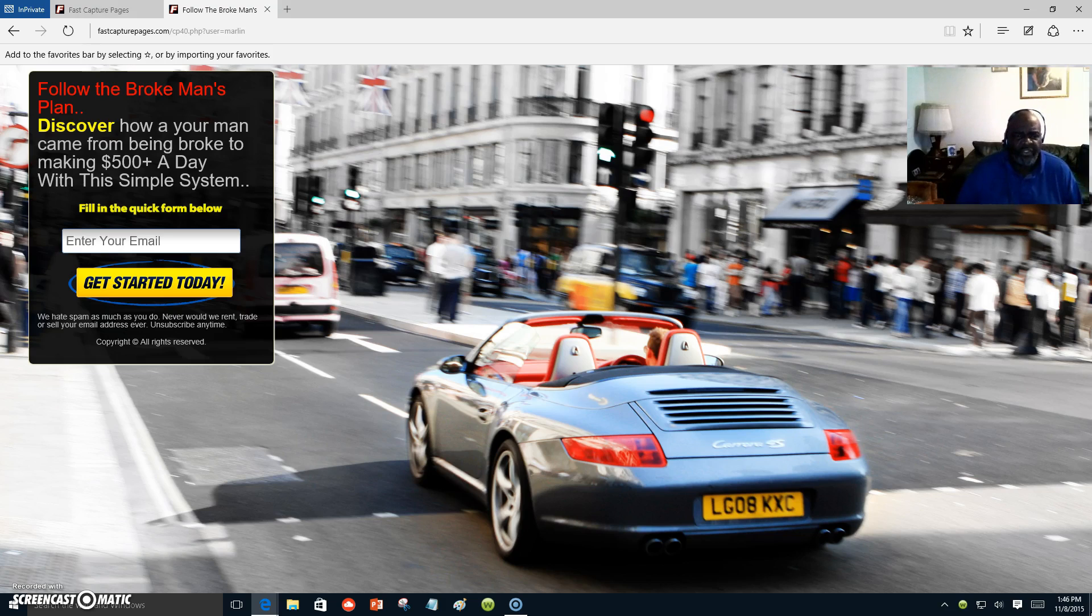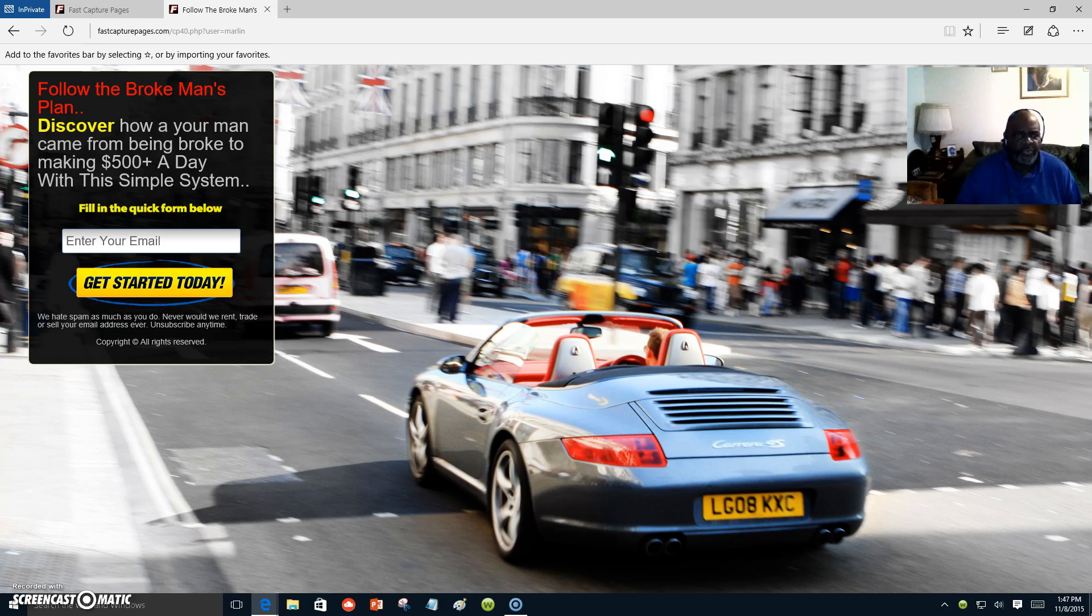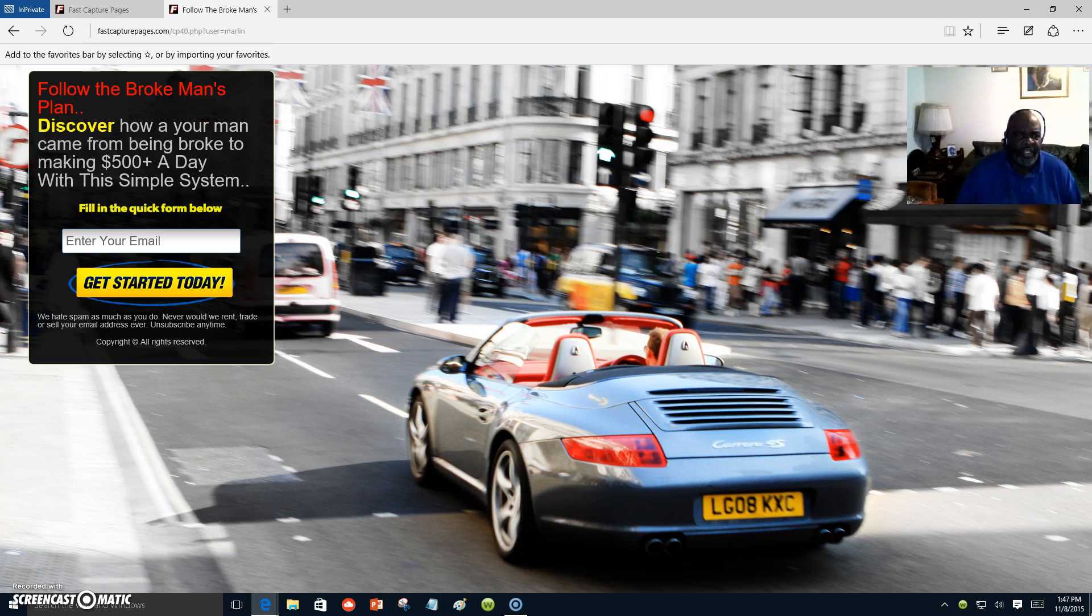I would like to introduce you to this system. You're looking at one of my capture pages that I promote, and once you put in your email address, I will send you information on how to get started.